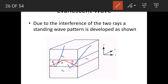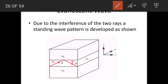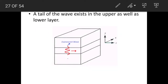The interference of these two rays takes place in the central layer of the symmetrical slab waveguide. Due to the interference of these two rays, a standing wave pattern is developed in the central layer. The standing wave pattern is shown in this particular figure.